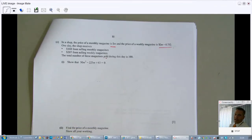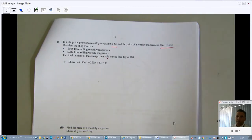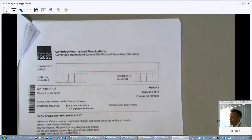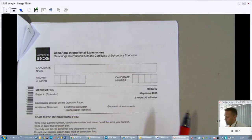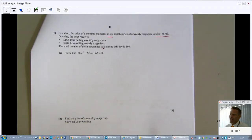Welcome back. I was rudely interrupted in the previous part — my apologies. We'll just continue where we left off. We're doing Paper 43, 2018 May/June, and I'm Mr. John from ExplainingMaths.com. Check my site for all my other free resources.